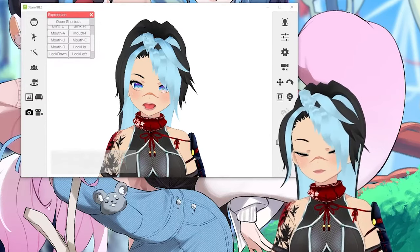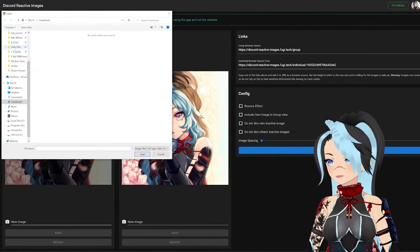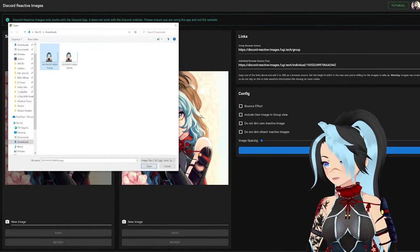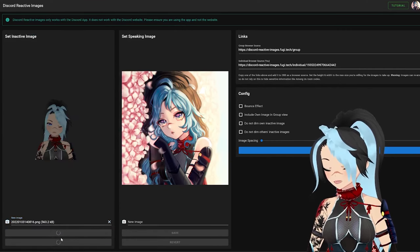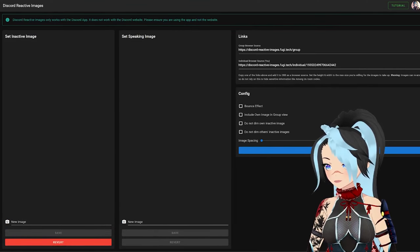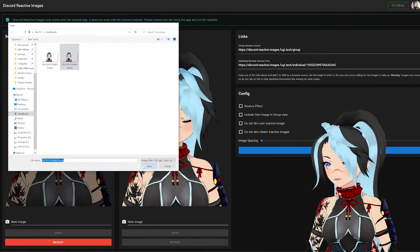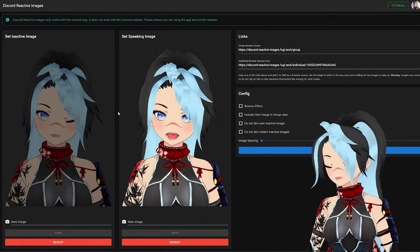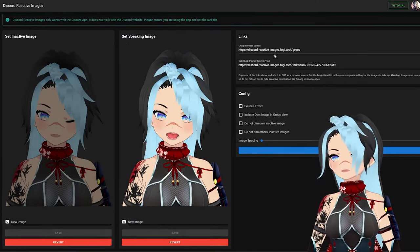Now wherever I save those, I'm going to go drop them over here. So the first image is going to be the inactive — the mouth closed. Save that. New image for open mouth, open that, hit save. Ta-da, and there you go. So these are my new images for my inactive and speaking.